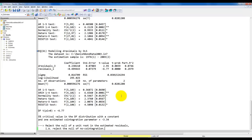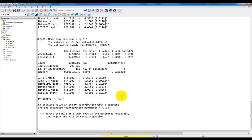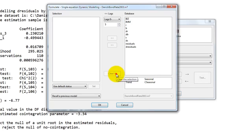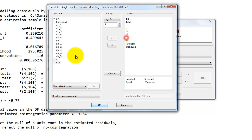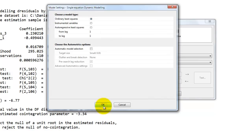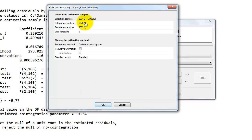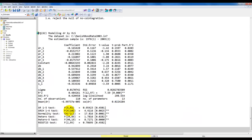The last thing we want to do is estimate an ADL model for each of the two variables, taking the spread as the co-integration relation. We go back to PcGive, formulate, clear the model, and set up a model for the difference in R. We include again five lagged first differences of R and the same for DB, and then we include the co-integration relation with a lag — so this is just S minus 1. We click OK, choose OLS, maintain the sample, and this is the model we get.